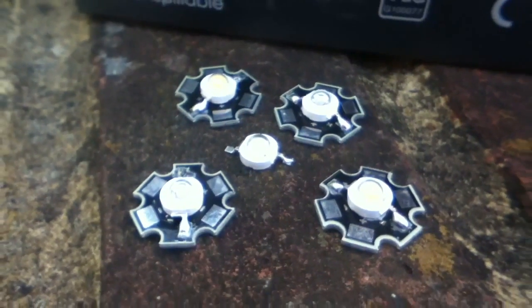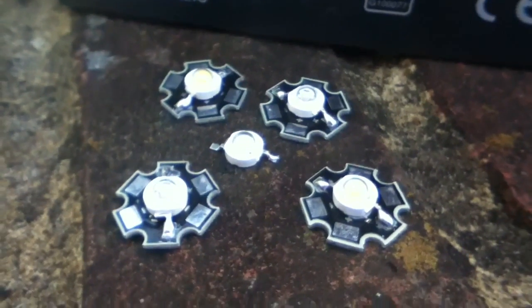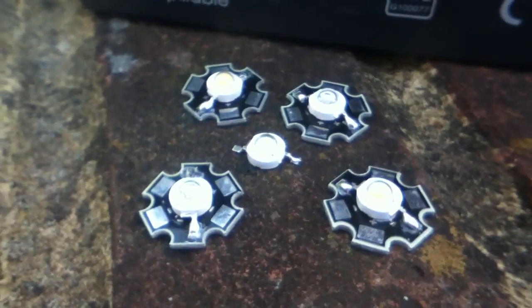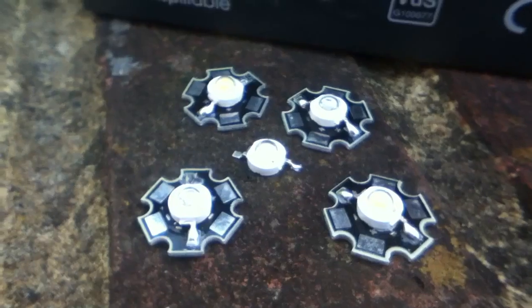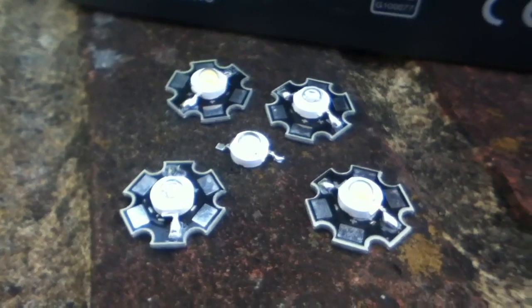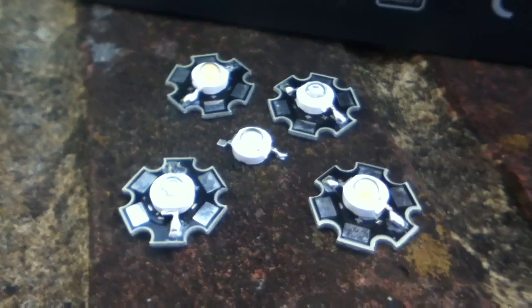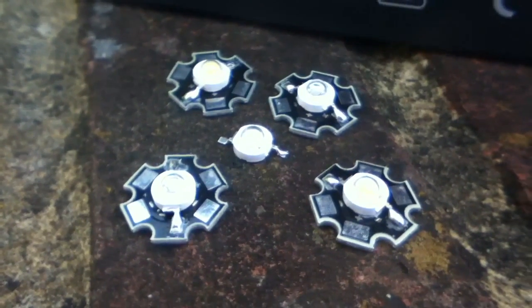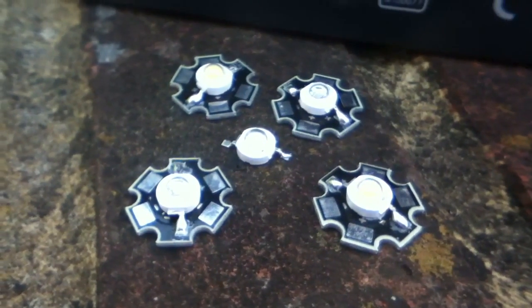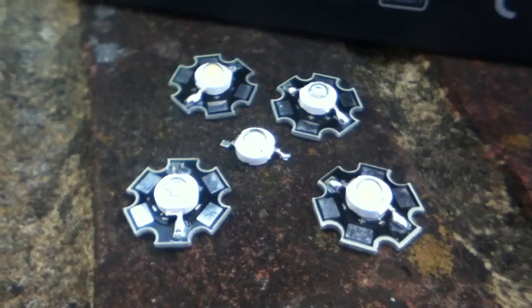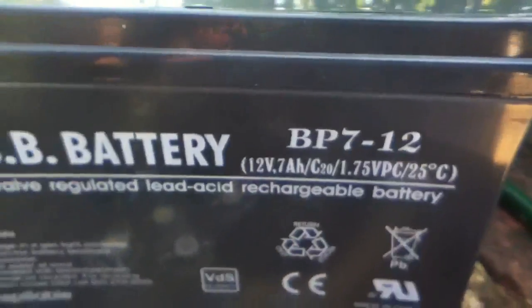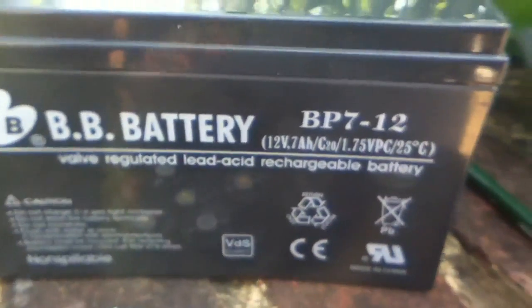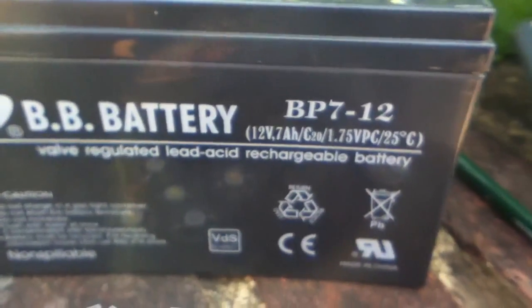Right now this video is about driving high power LEDs. In part one I'm going to be focusing on these 1 watt and 3 watt bead LEDs, and I'm also going to be concentrating on driving them from a 12 volt battery.